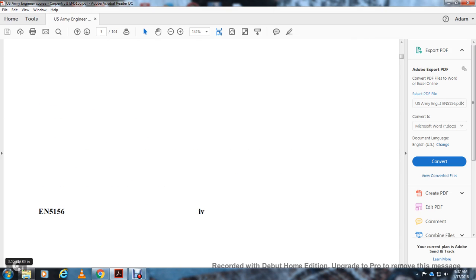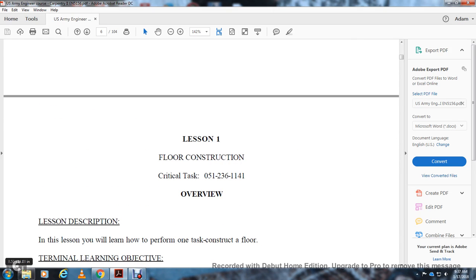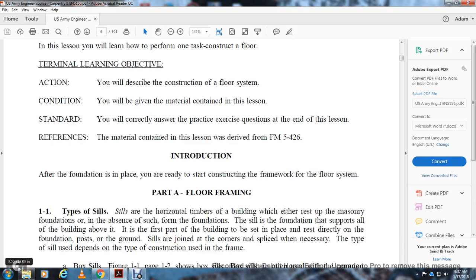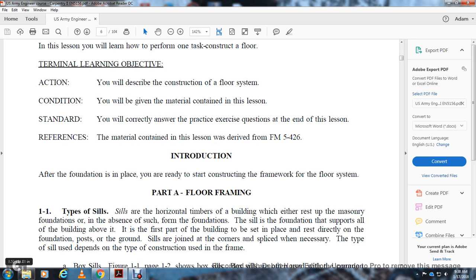Lesson 1: Floor Construction. Critical task 05-12-3611-41. Introduction: after the foundation is in place, you are ready to start construction of the frame of the floor system. Part A: Floor Framing. Types of sills — sills are horizontal members of the building which either rest upon masonry foundations. The foundation sill supports all the building above it, is the first part of the building set in place, and rests directly on the foundation.